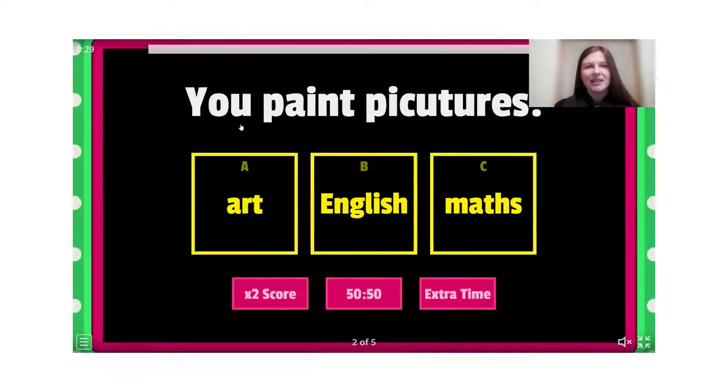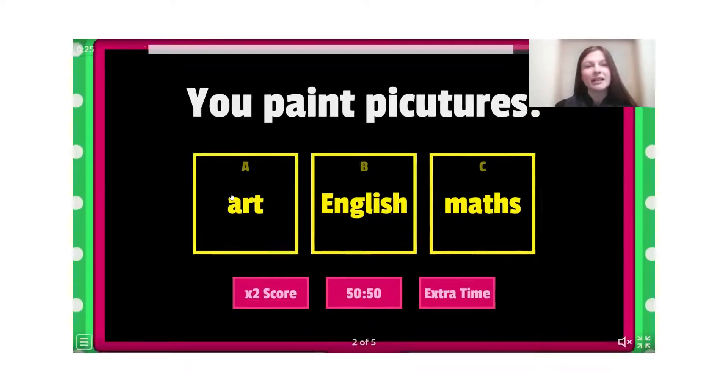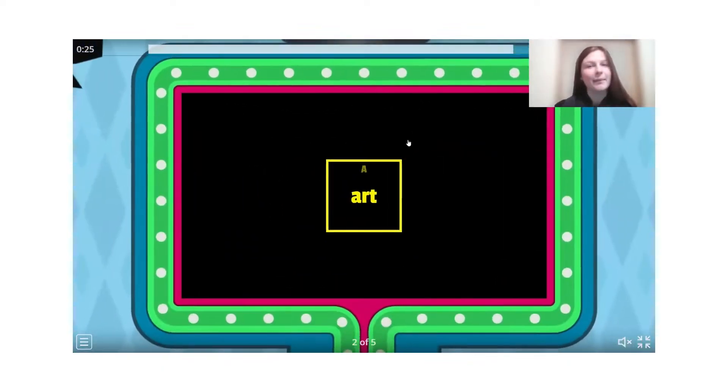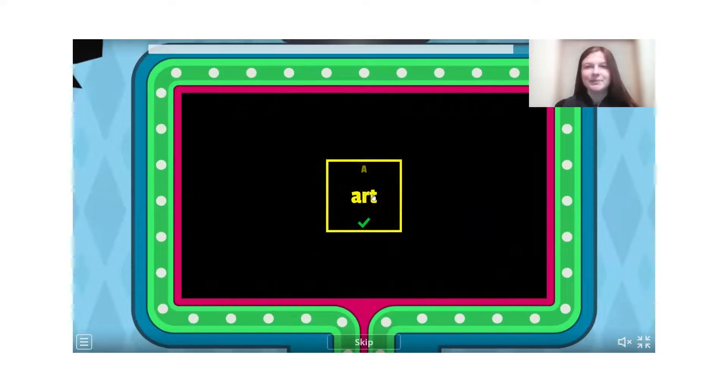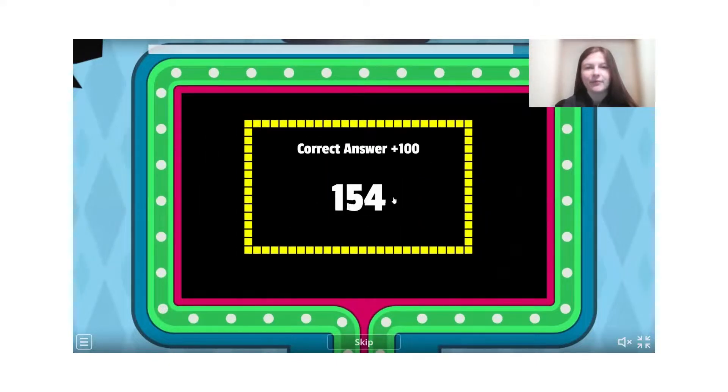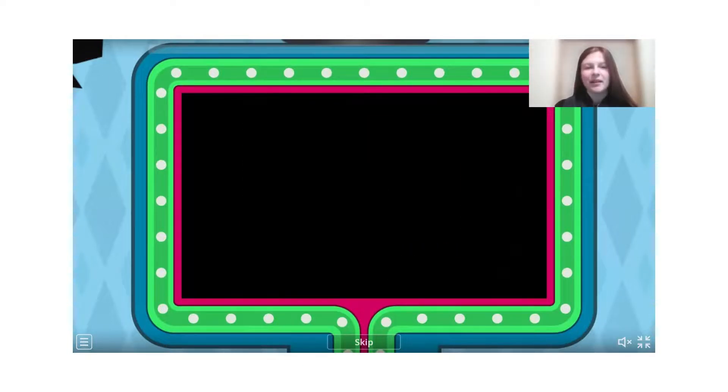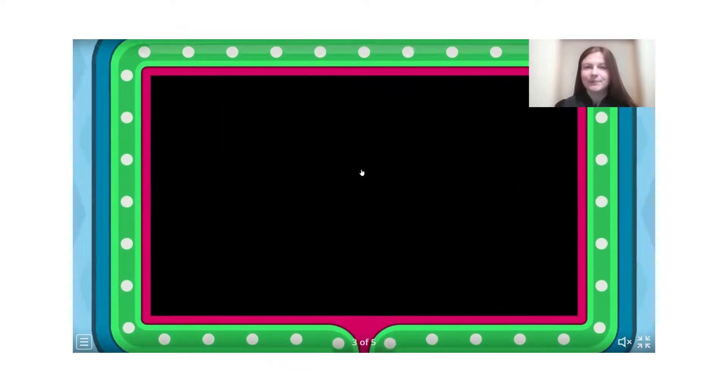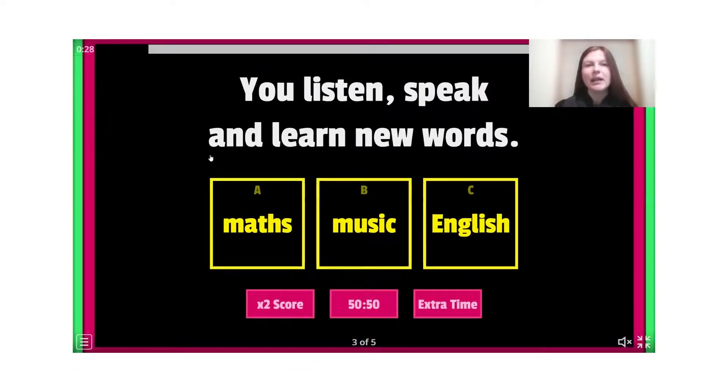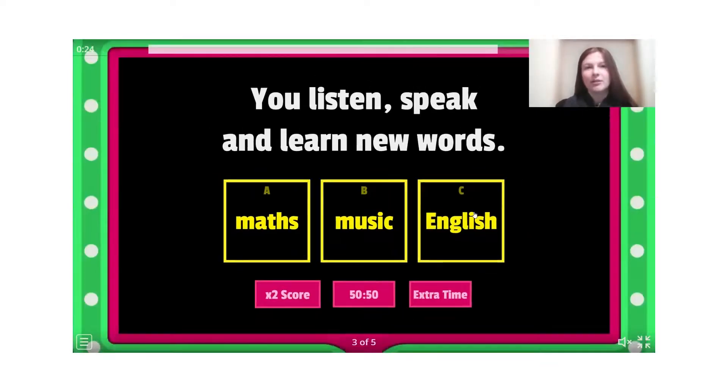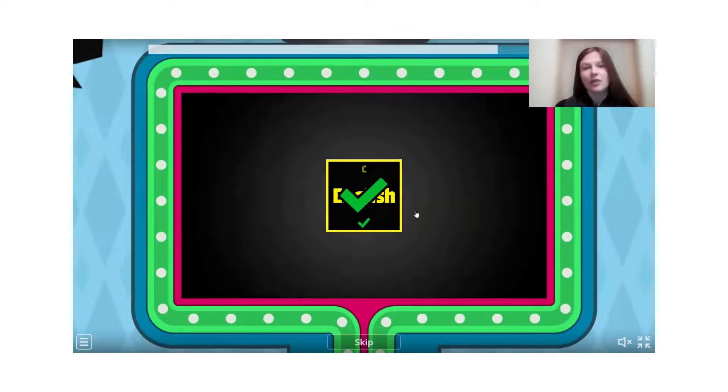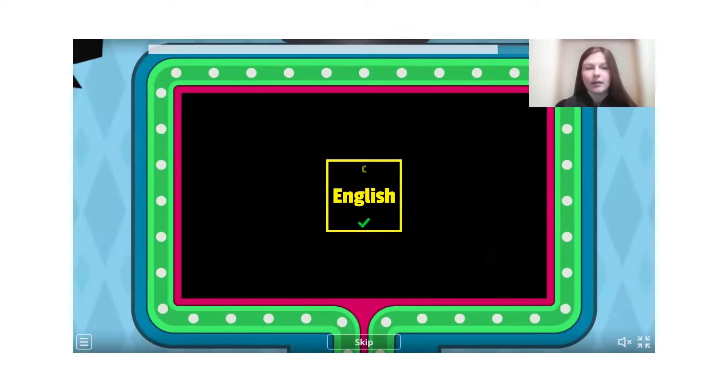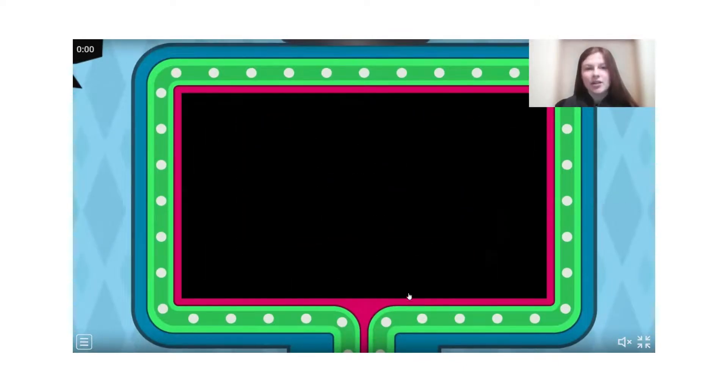Next one. You paint pictures. Art. Мистецтво, малюєте картини. Paint pictures. Good. Your points. Ваші бали. Let's skip. And next question. You listen, speak, and learn new words. English. Отож, ви слухаєте, розмовляєте і вчите нові слова.